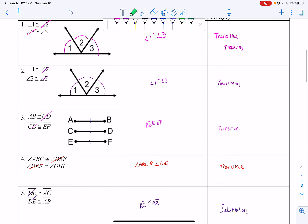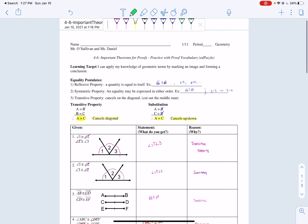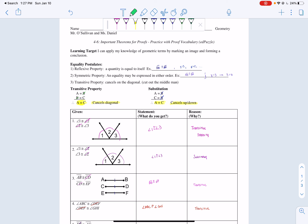There is no delta math — it was just this Edpuzzle for today. Tomorrow we're going to be learning about the addition postulate and the subtraction postulate. If you have any questions, email myself or Ms. Daniel. Have a great day, ladies.